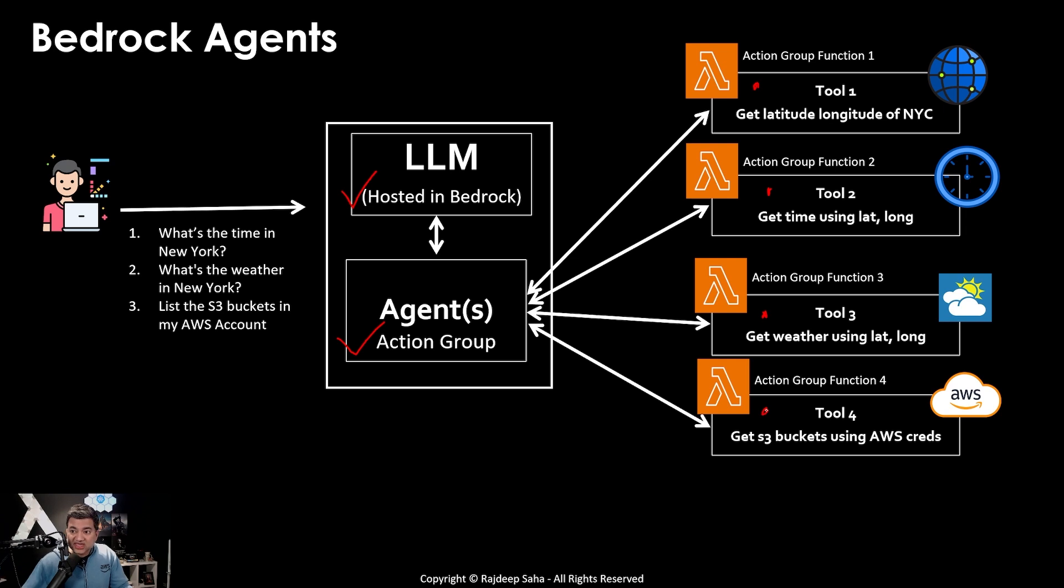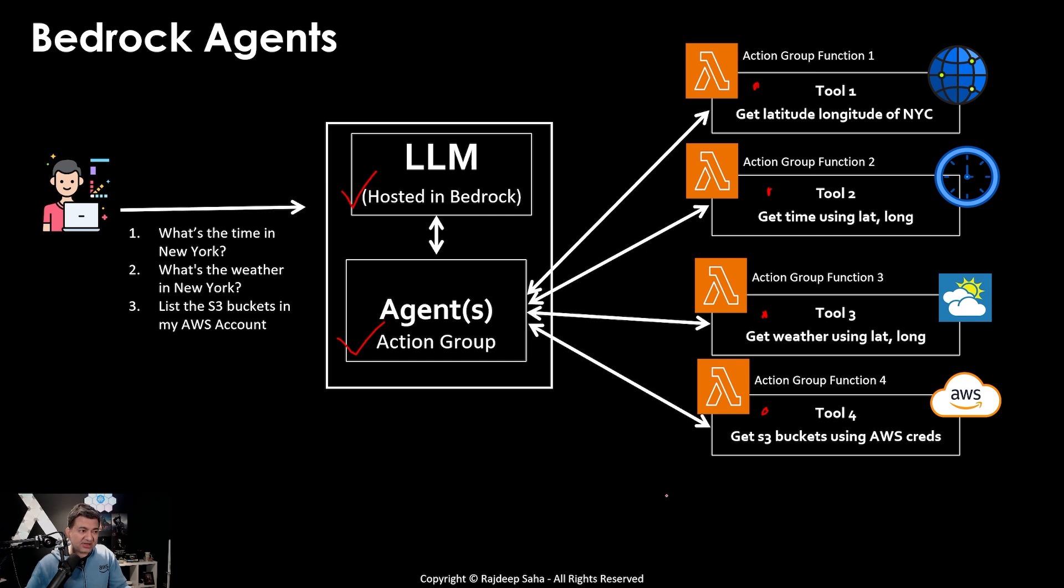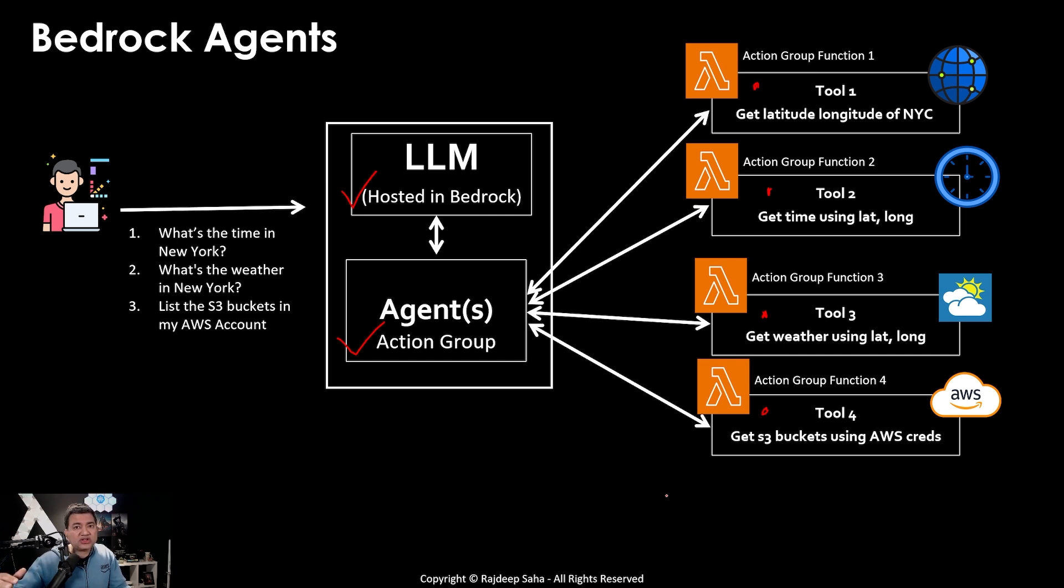And you implement that using lambda function. So in this case, you need to have four different lambda functions if you want to keep your tools separate and that's the best practice. Now remember, the agent needs to automatically figure out what tool to invoke in what order.